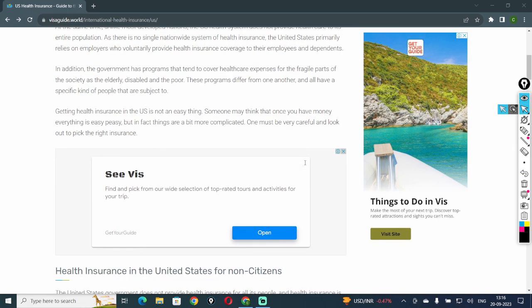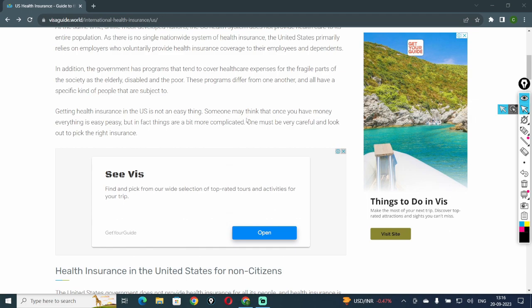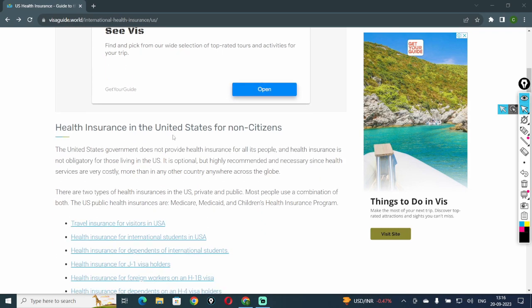Getting health insurance in the U.S. is not an easy thing. Someone may think that once you have money, everything is easy peasy. But in fact, things are a bit more complicated. One must be very careful and look out to pick the right insurance.